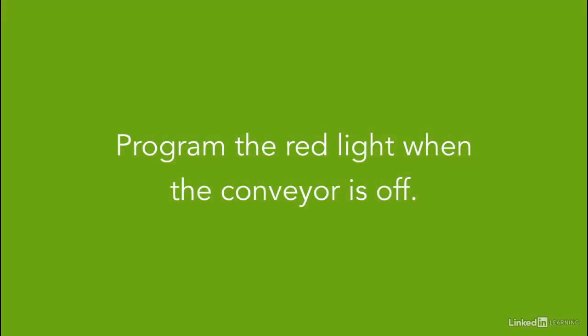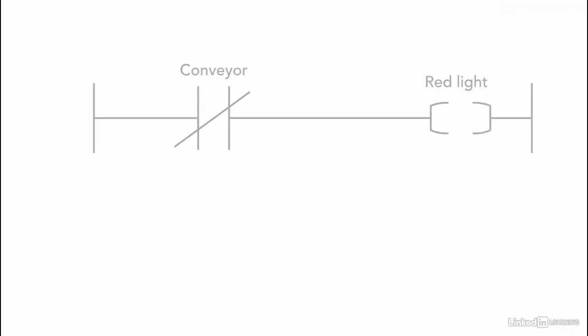The last thing to program is adding the red light when the conveyor is not working. For this task, we use the same memory location of the conveyor bit.